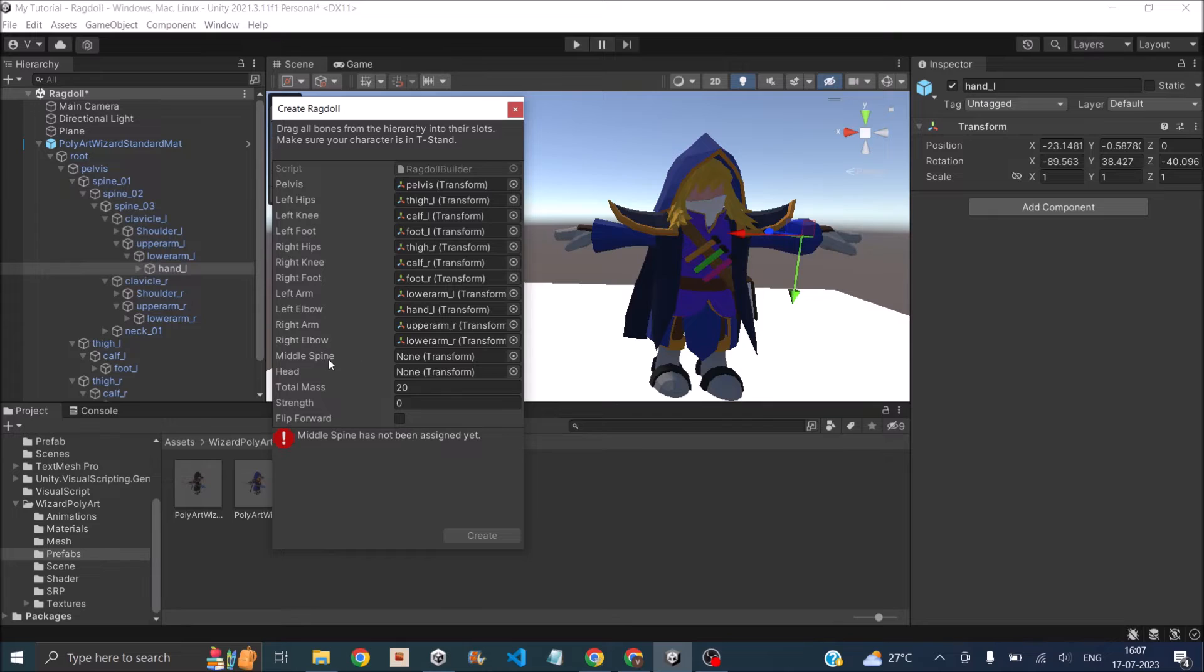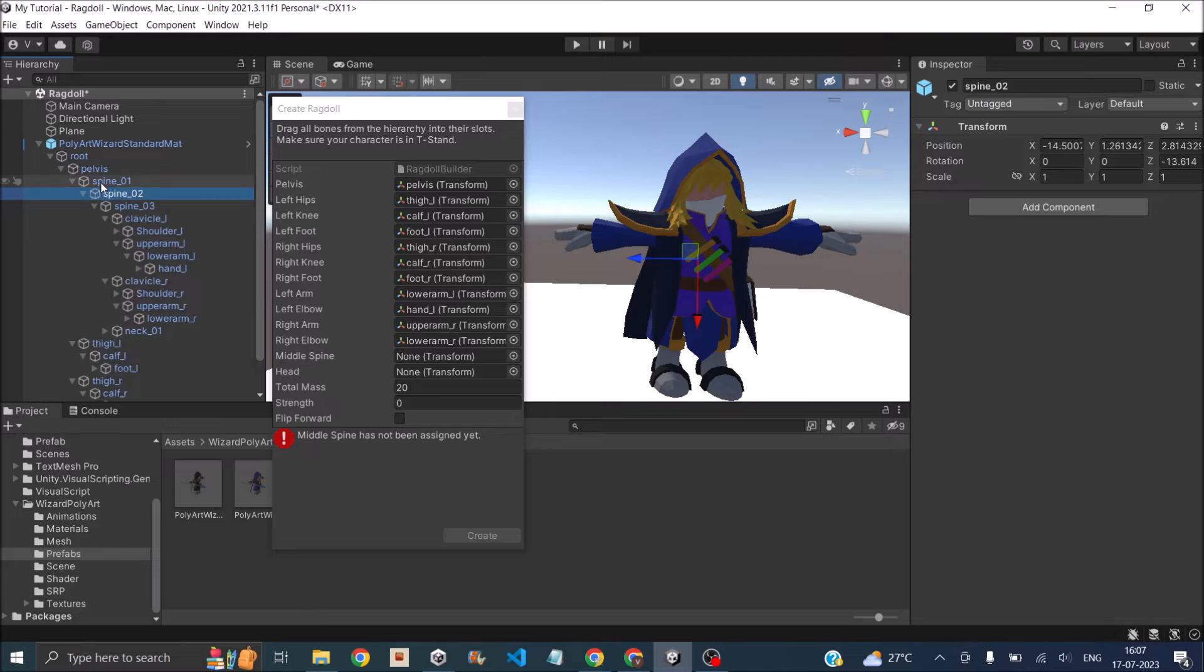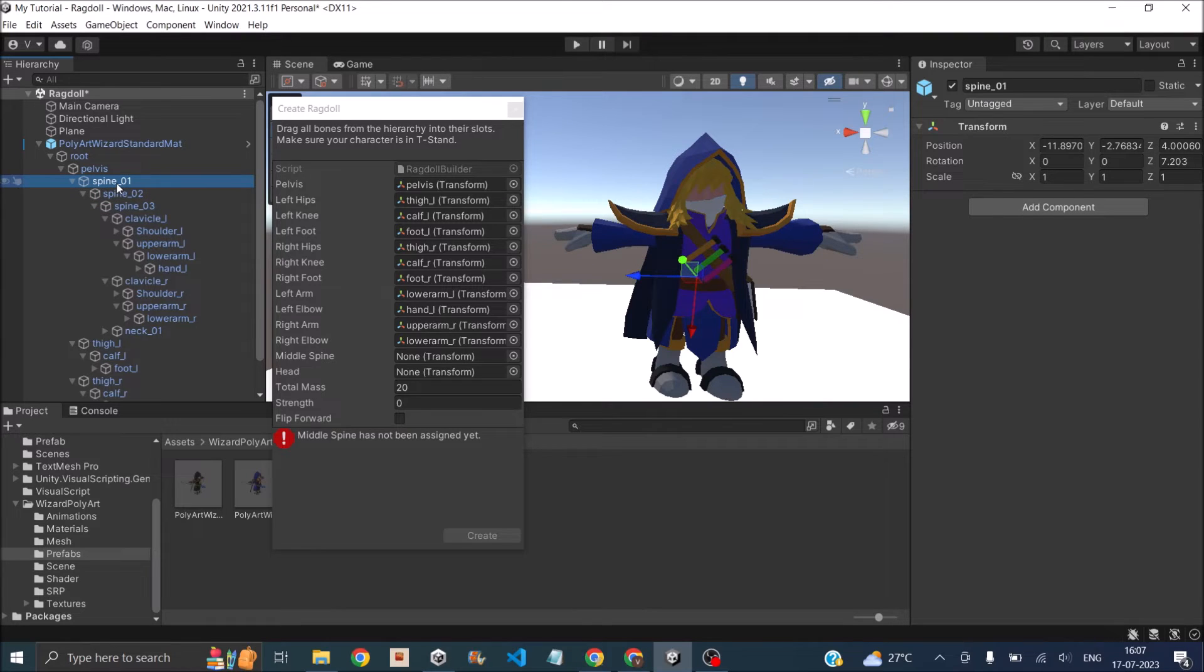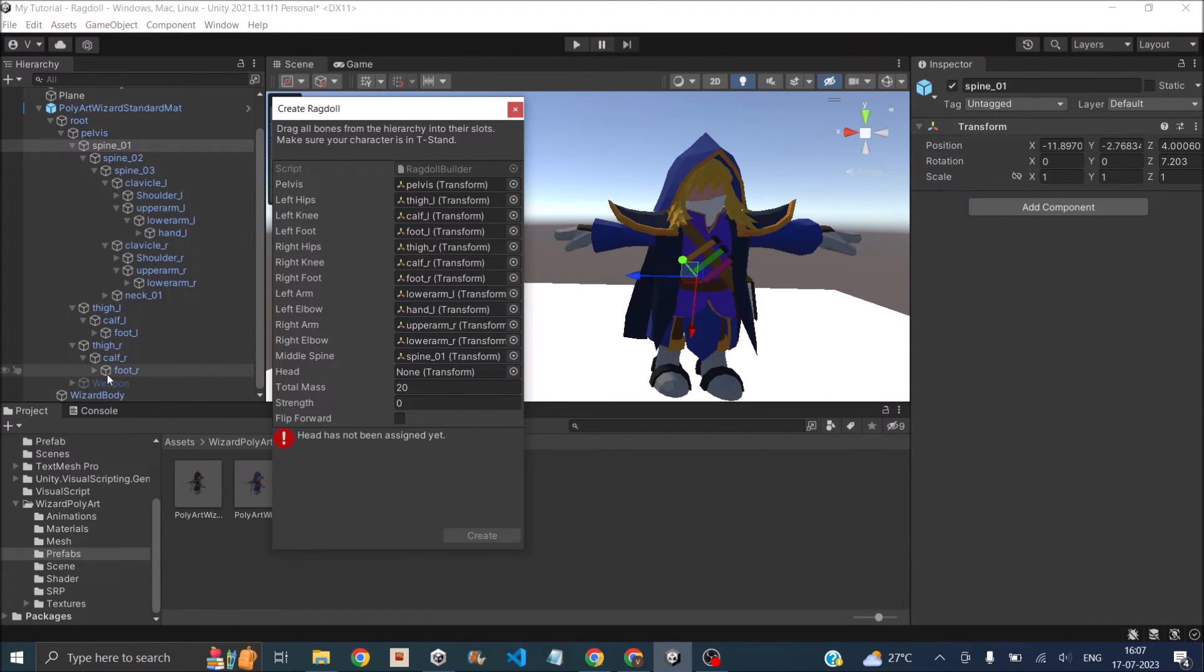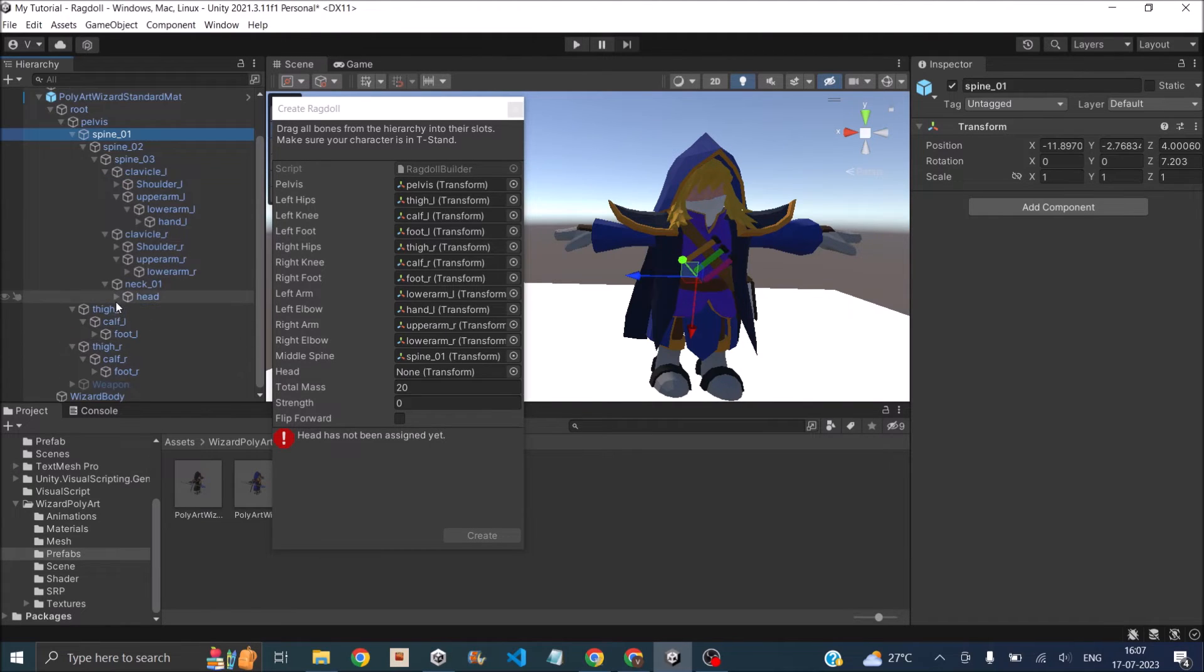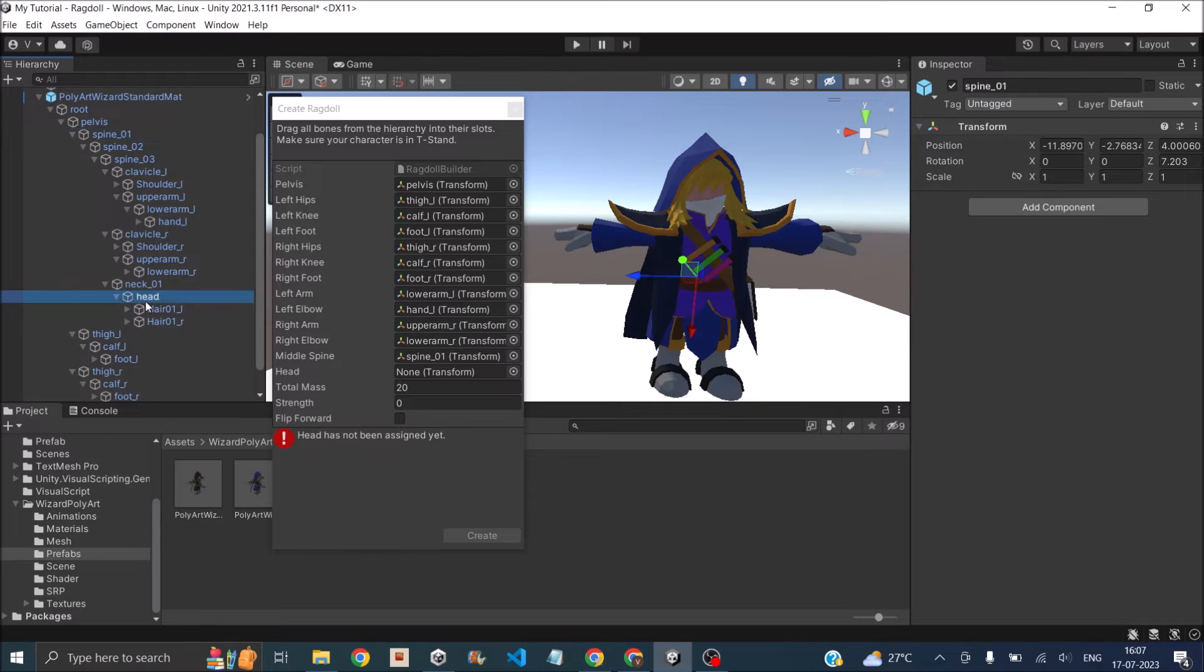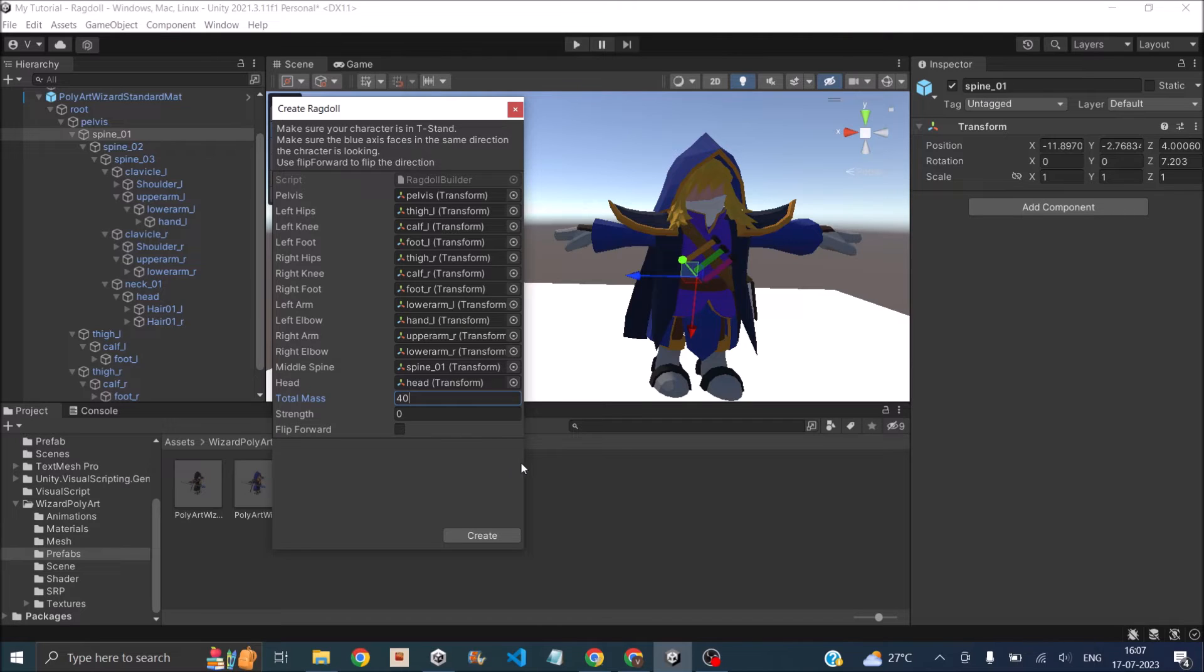Then comes the middle spine. Let's check which spine is in the middle. I think we can use the parent one, spine one. We'll assign that to the middle spine and we need the head. Let's go ahead and find the head. It should be inside neck. This is my head. Let's say this character is like 40 kilos in weight and then just click on create.